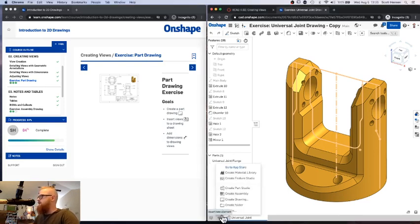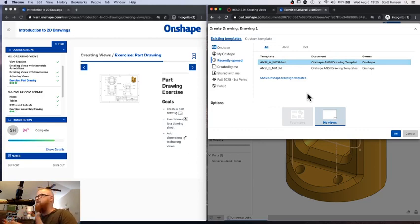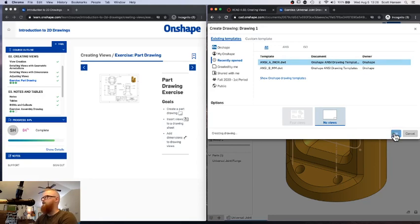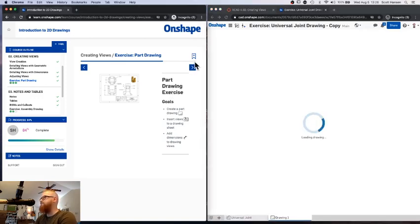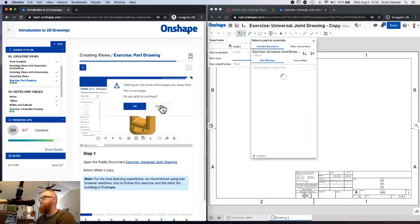It's called a drawing, and in OnShape to create a drawing I'm going to hit the little plus sign in the bottom left corner and select 'Create Drawing.' OnShape has a bunch of options for different types of templates. Different fields of engineering use different formats for their technical drawings — ANSI and ISO are different standards. To get started we're just going to choose the ANSI A inch format, hit OK, and that's going to create a drawing tab in OnShape.